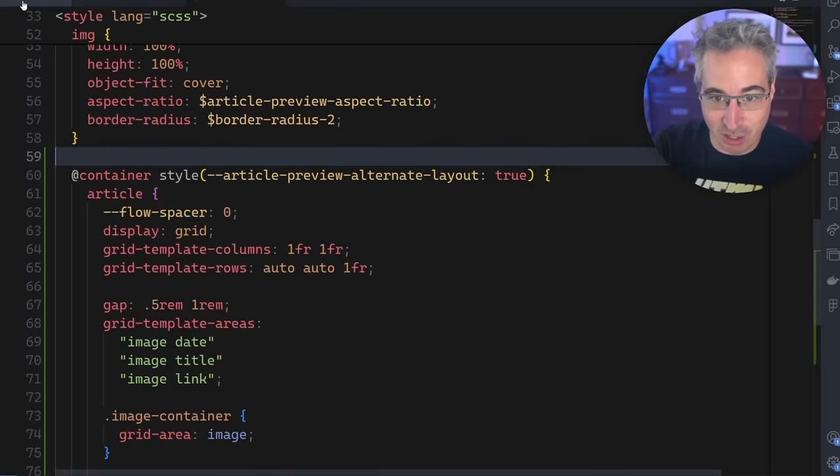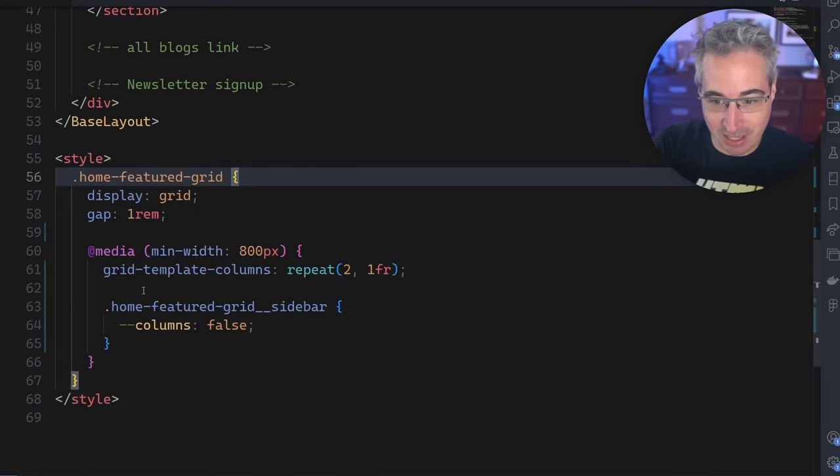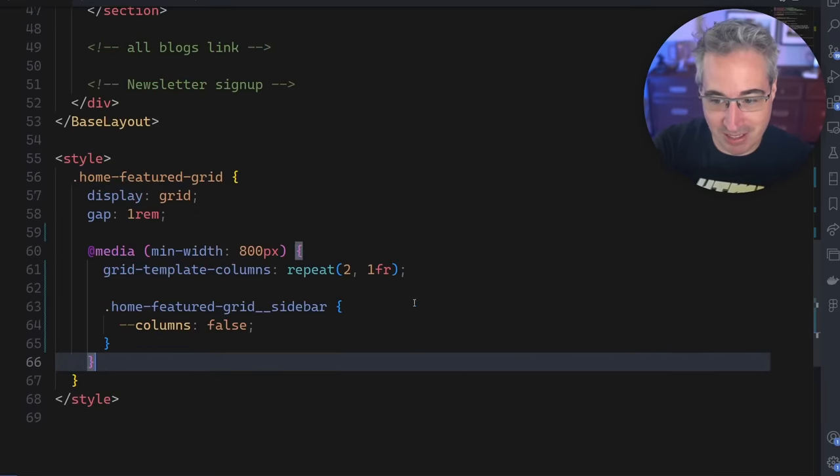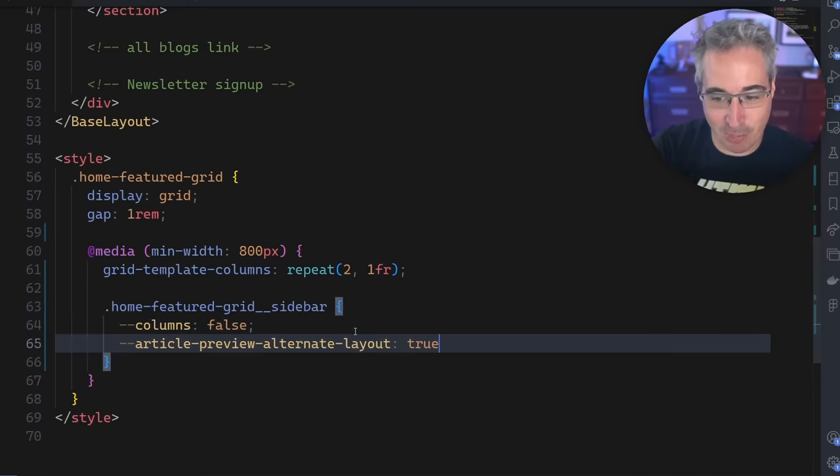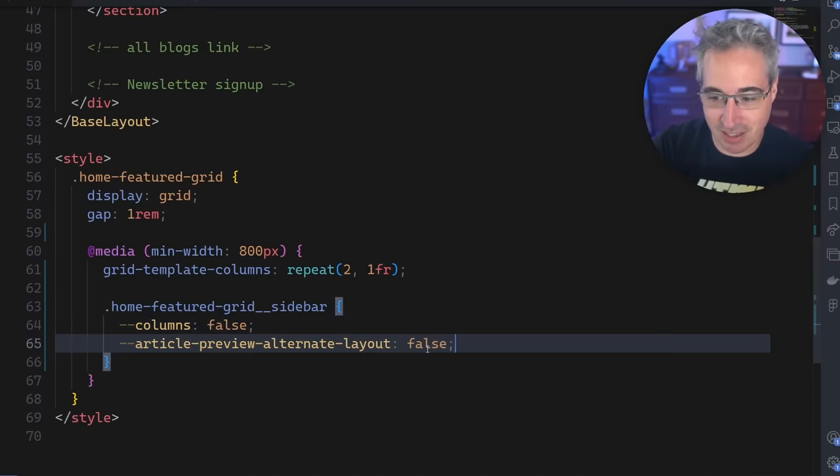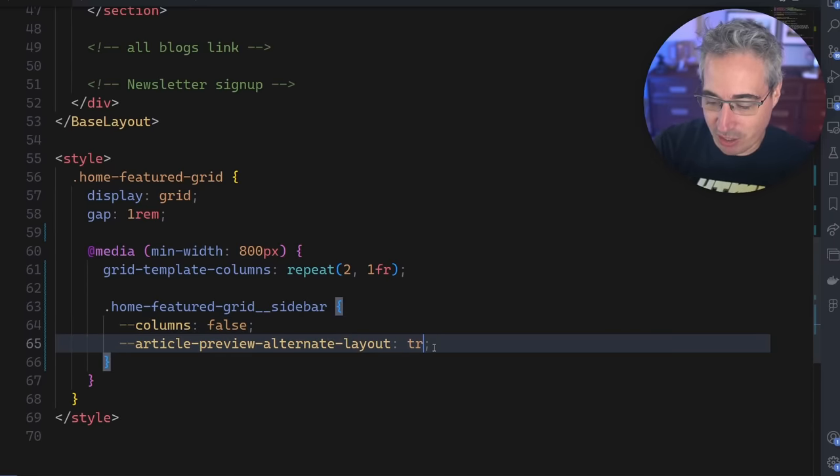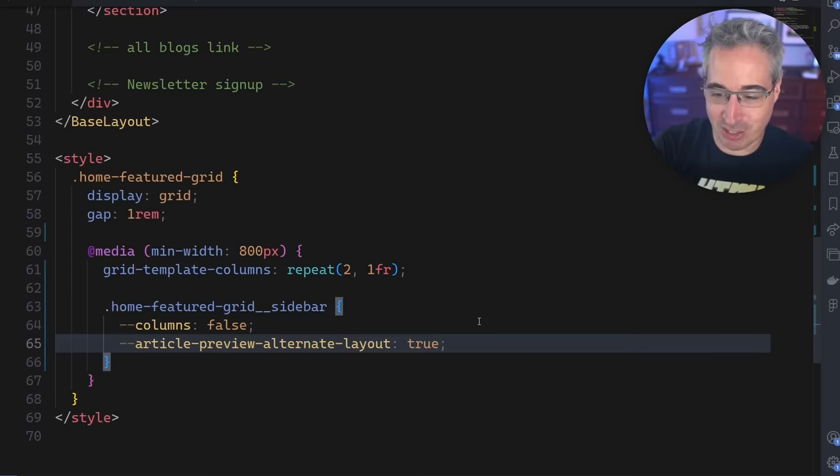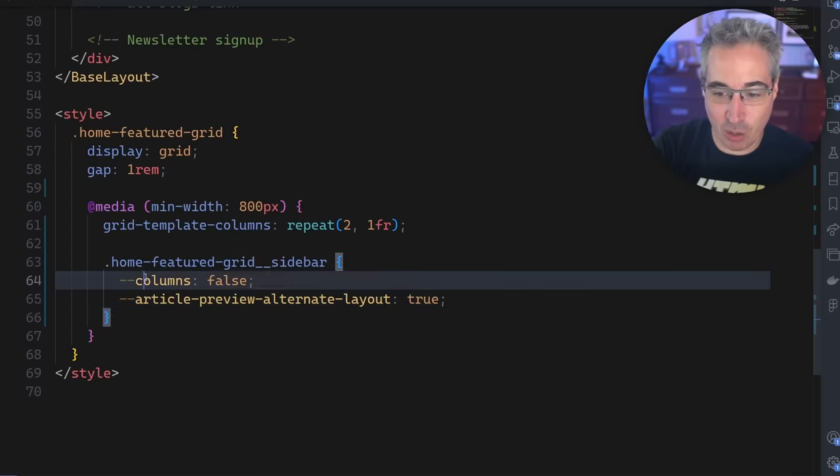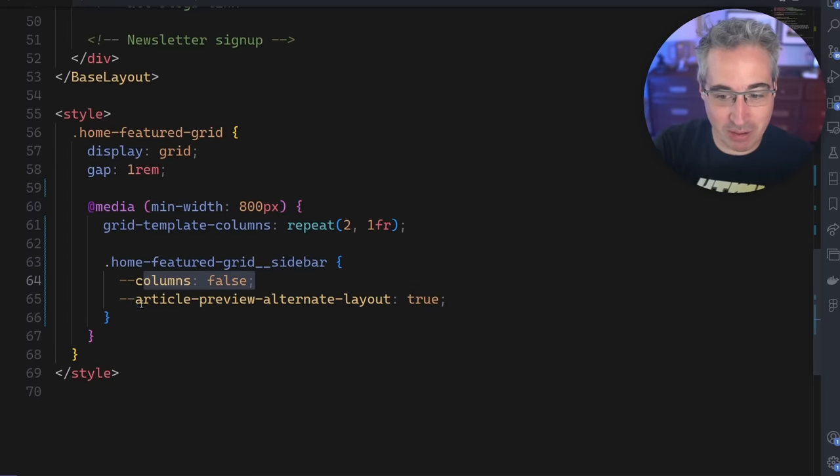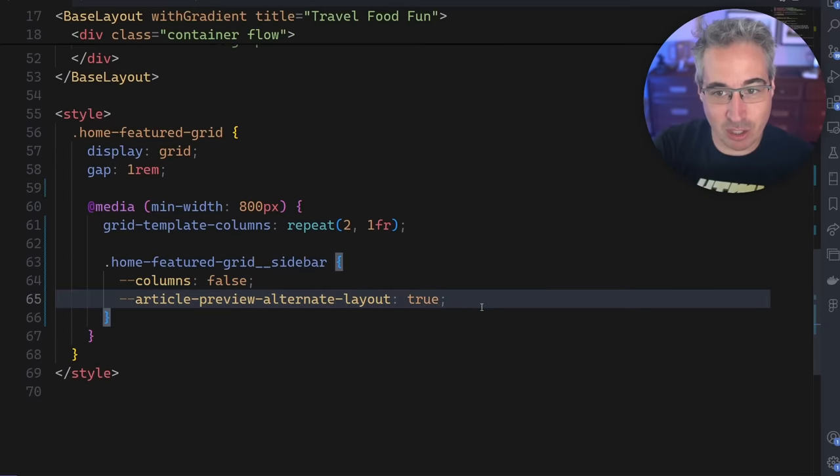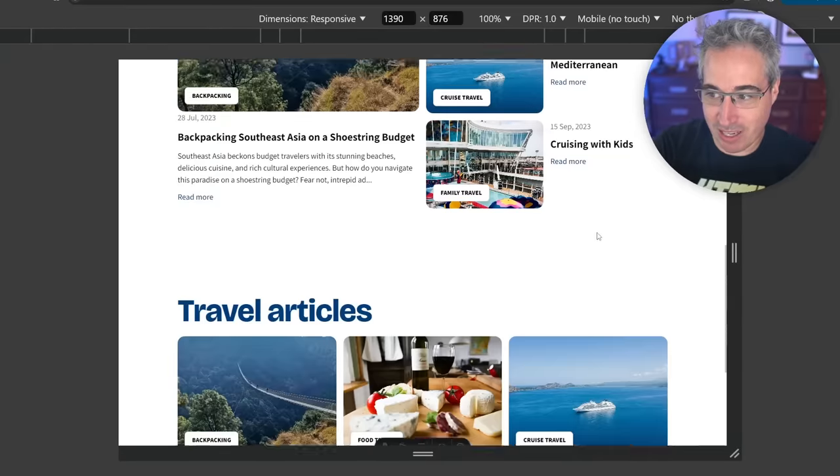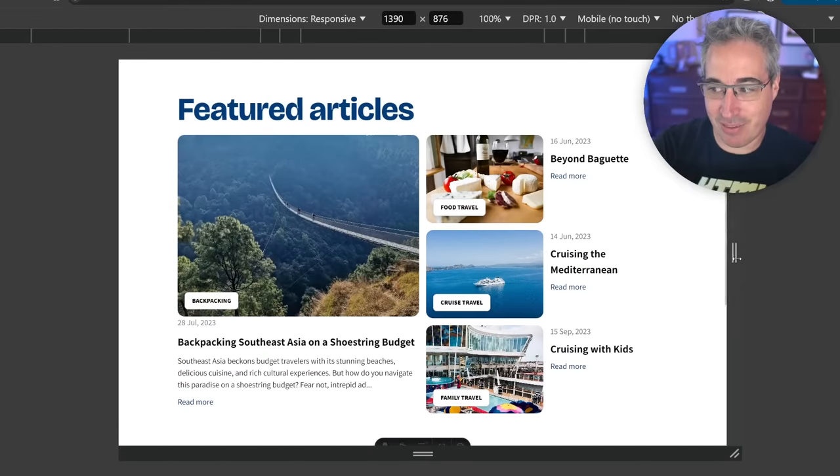But now what I can do is come in here in this same area, we can just come in, I copied it, so we can paste that and write false. Or no, I want it true. I was going to alternate, but we do want it true. So we want columns to be false, and we want the alternate layout to be true. And now let's go back to our layout. And look at that, we have our alternate layout coming in.